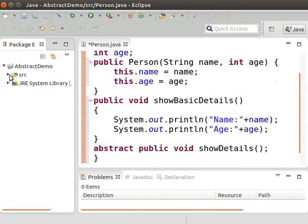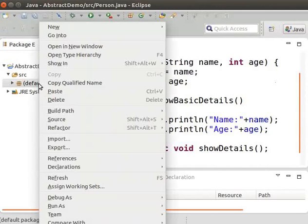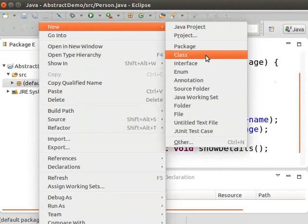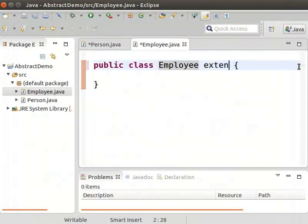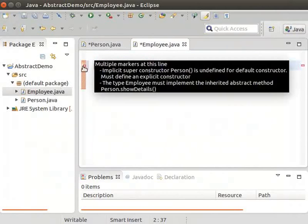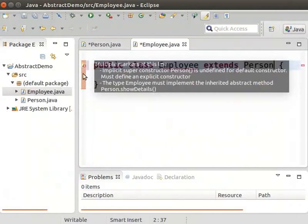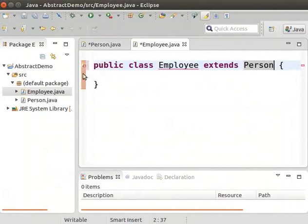Then right-click on the default package and create another class called Employee. Now, to make this class a subclass of Person class, type extends Person. Now we can see an error comes up in the Eclipse IDE. It indicates that we should provide an implementation to the abstract method showDetails. We will do it a little later.